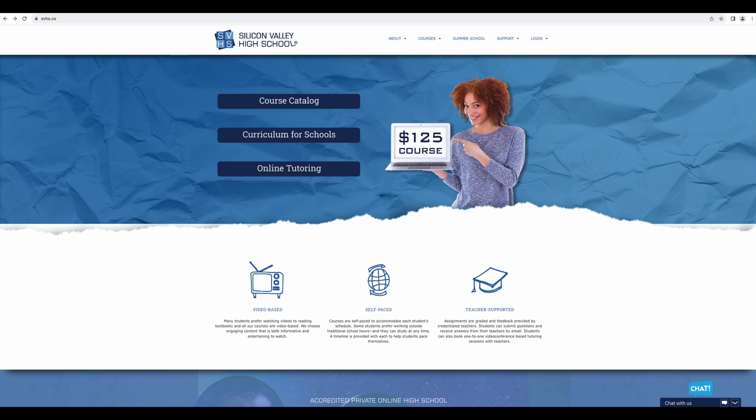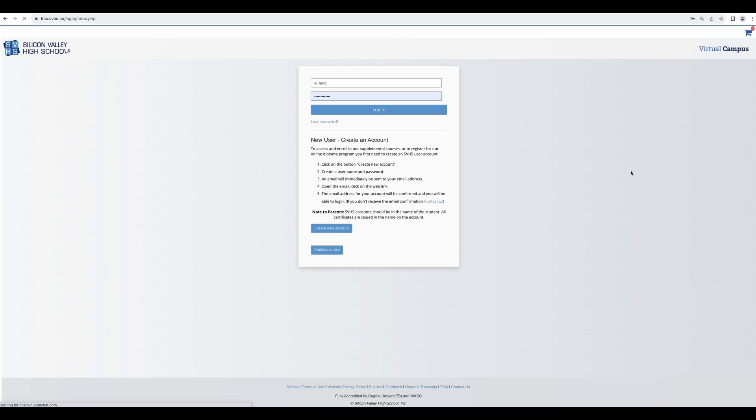You can access your account from any computer as long as you have an internet connection. svhs.co is our website. Once you get there, click log in.